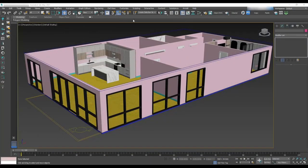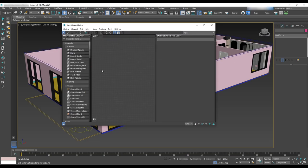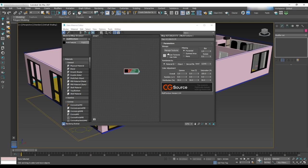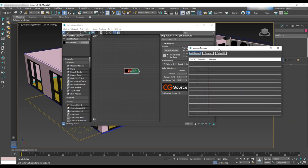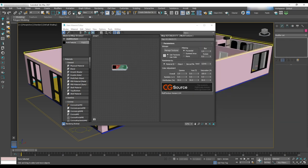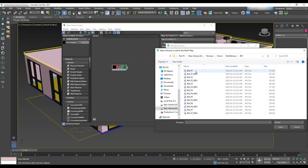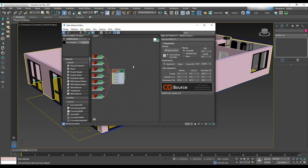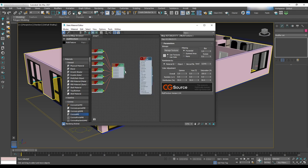Let's begin by texturing the structure. First we'll texture the floor. Open the material editor and in the search tab write multi-texture, drag and drop it into the material editor scene, then double-click multi-texture and in Manage Texture we will add all the textures that we want for the planks.